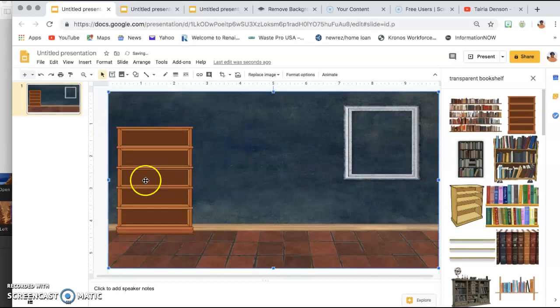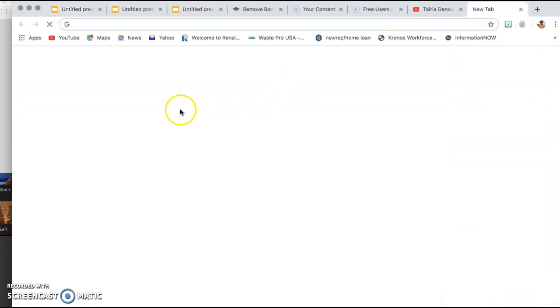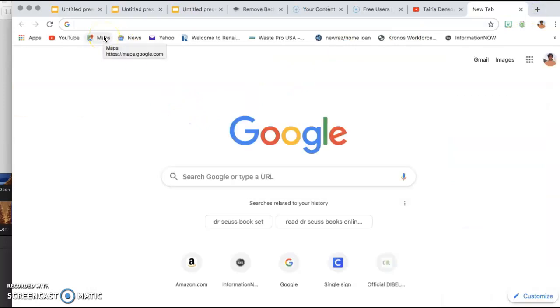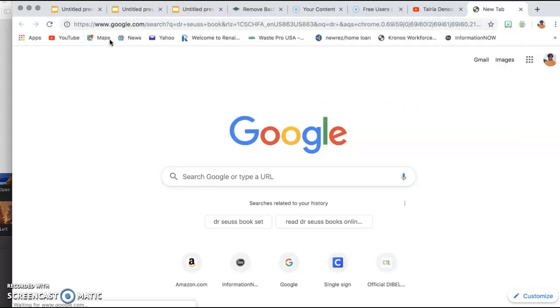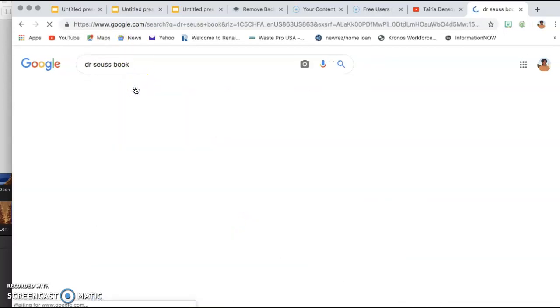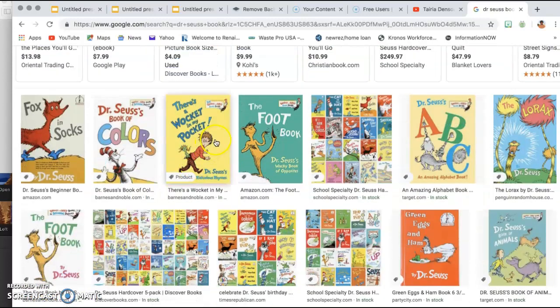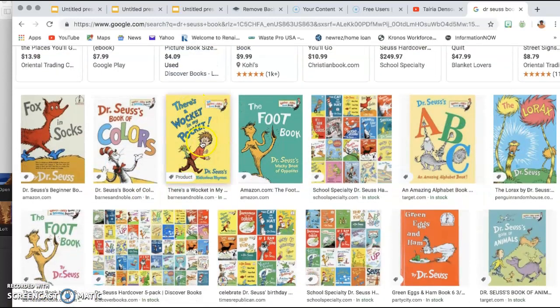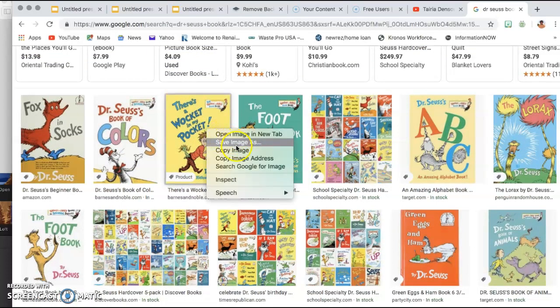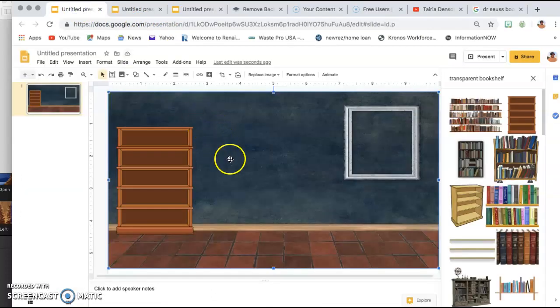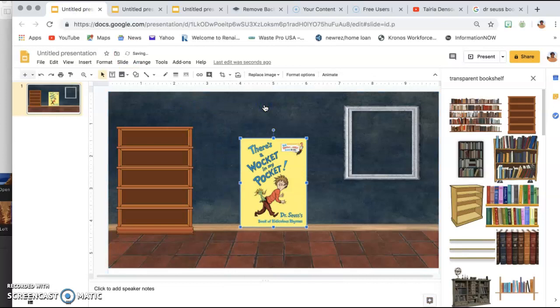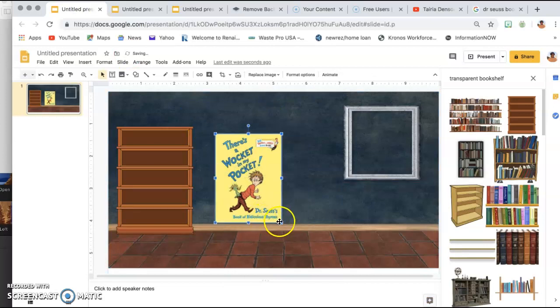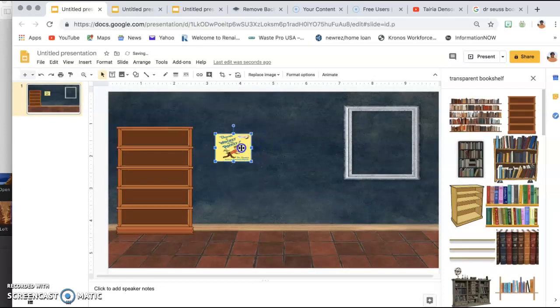Okay, then I want to add some books to my bookshelf, so I will go up to Google, search, type in, say I want to do a Dr. Seuss book, and click Images. There's a Wocket in My Pocket, so I'm going to right-click over that, copy the image, go back to my slide, right-click, click paste. Then I would just resize my book for it to fit on my shelf.